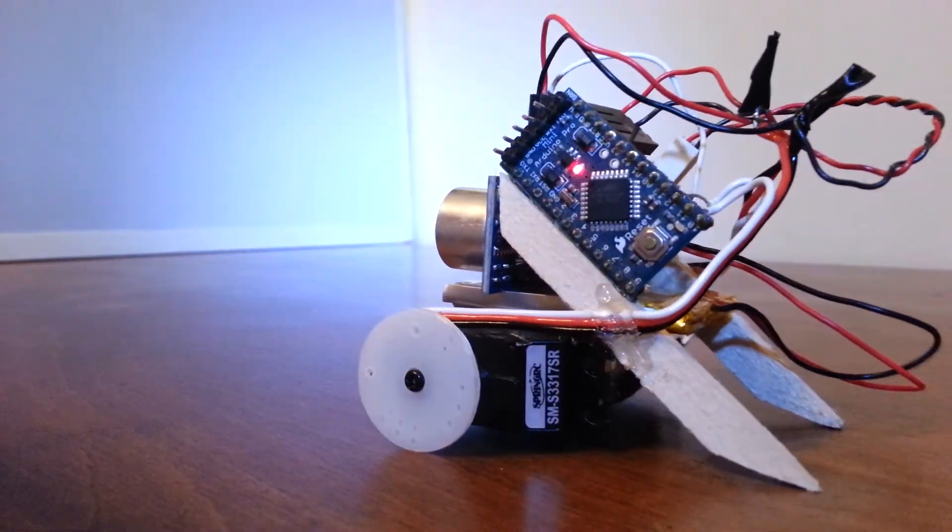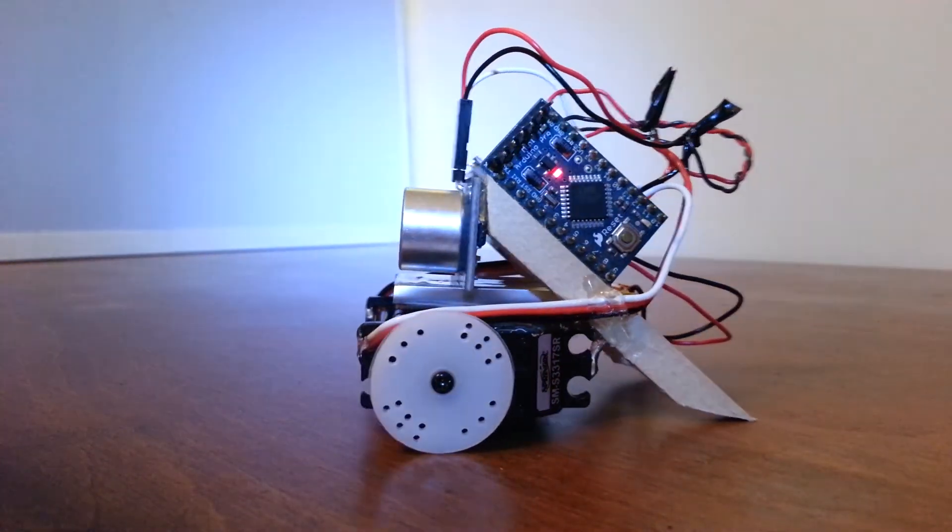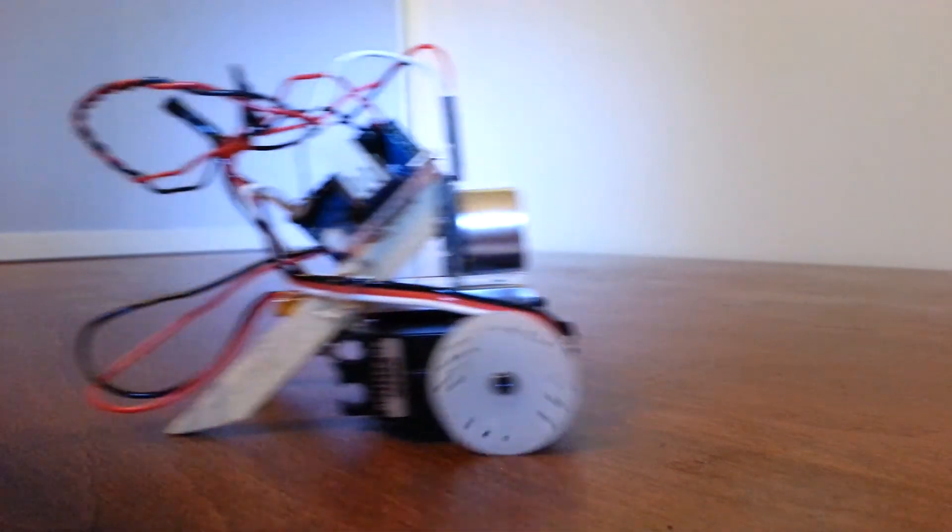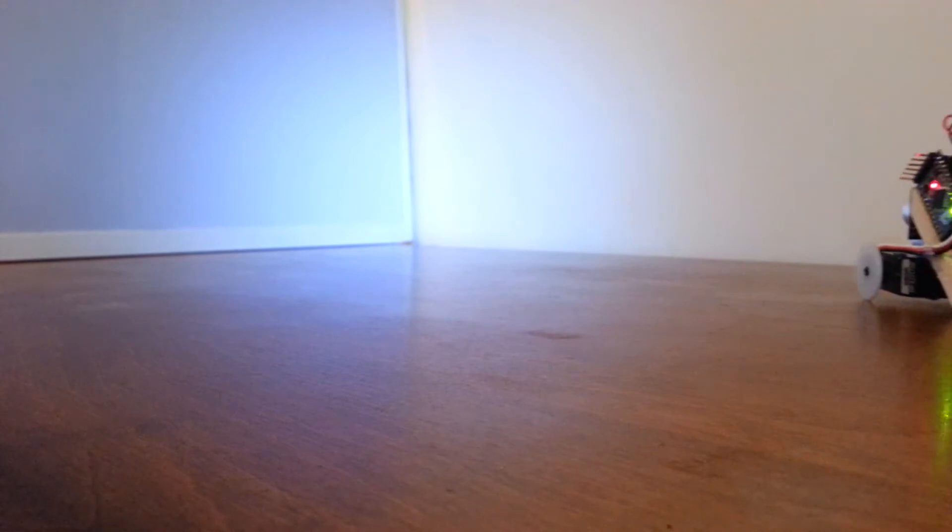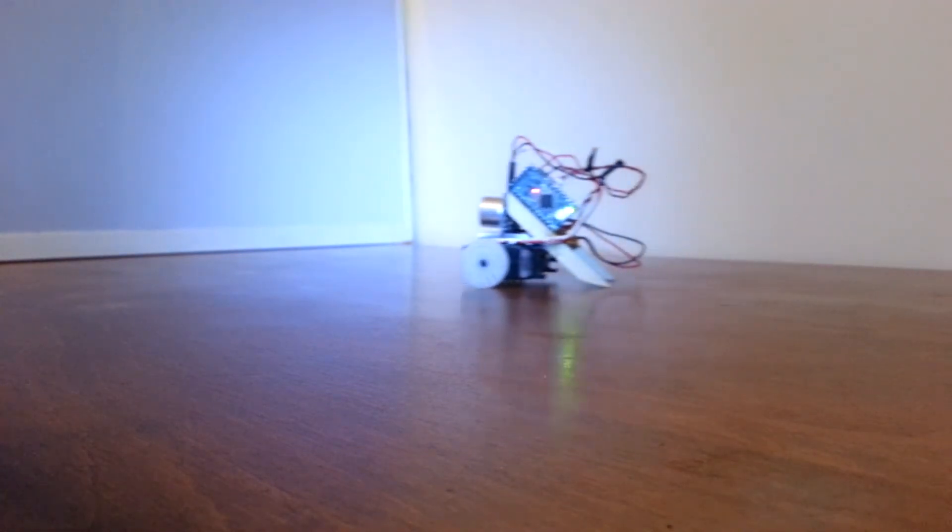The servos are not calibrated because the calibration potentiometers are on the bottom of the servos which as you can see is also the actual glued together part of the robot so they're not really accessible.